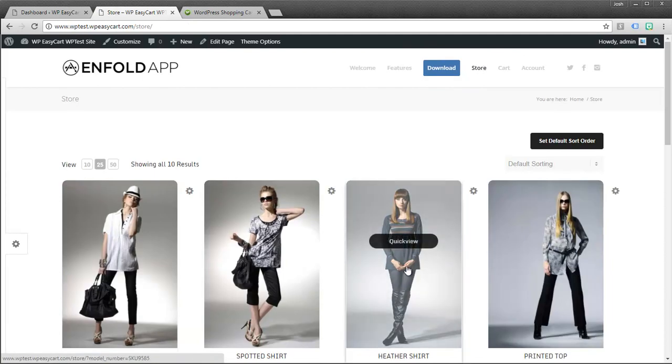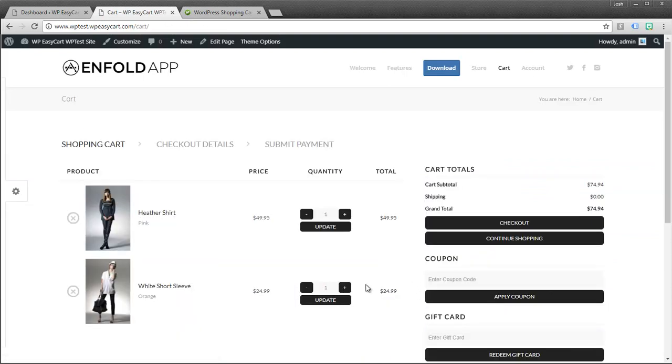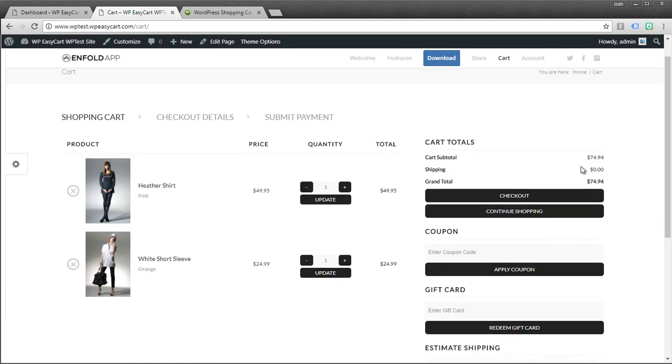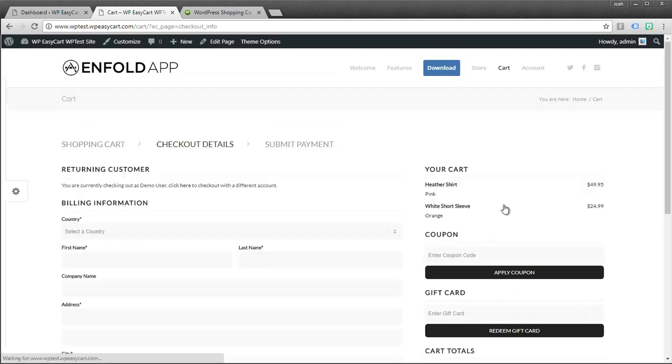We also offer as part of it the ability to add things to a shopping cart. So if I add this product here, you can see I have a shopping cart. It lets customers update product quantities, shipping, coupons, gift cards, and they can go through the checkout process.